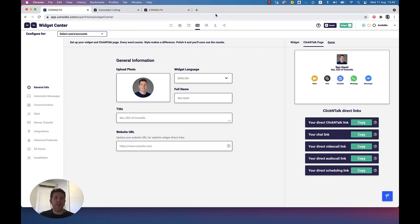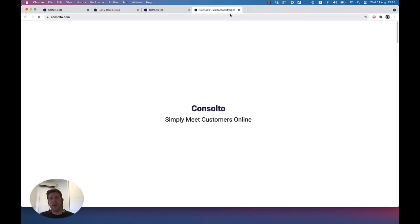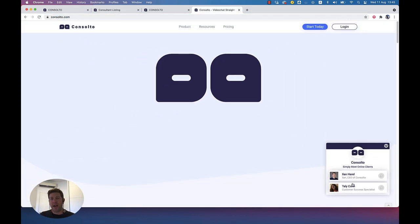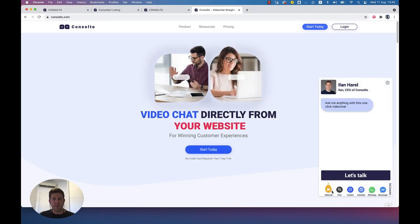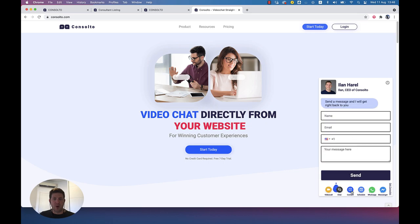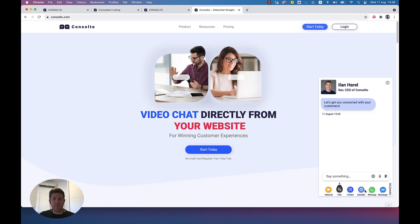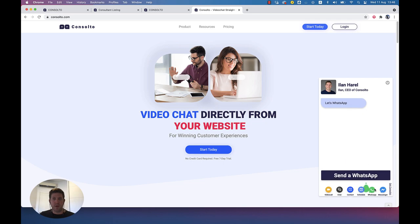But it's a unique and permanent link that you can use. So what do we have in the Consulto widget? I'm going to open our website again, and we can see that we have multiple agents on the widget. When I open the widget, I can see I have video calls, chats, contact forms, scheduling, and a scheduling module.